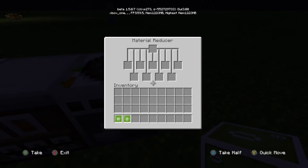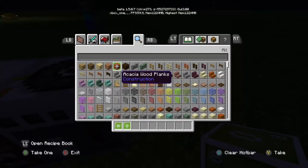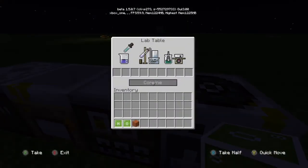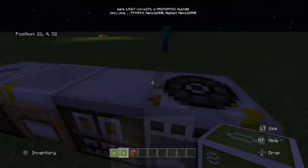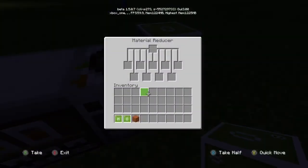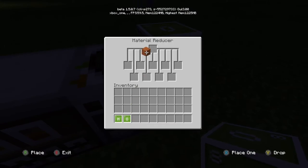So today we are gonna be looking at the Education Edition. I was watching OMGChad one time and I thought you could place chalkboards and stuff, but it turns out you can't.